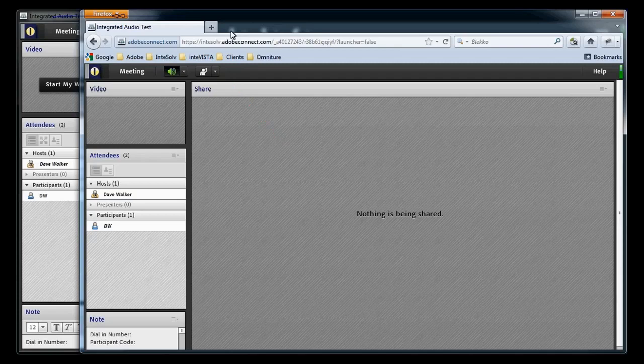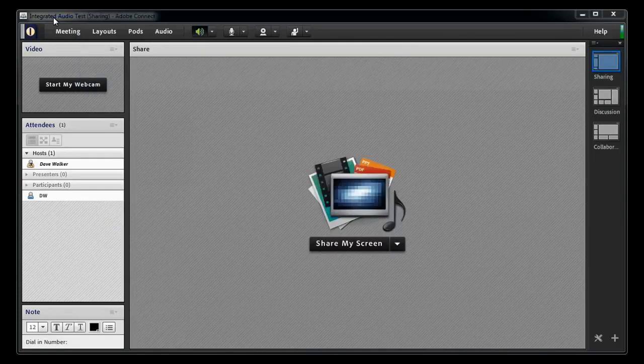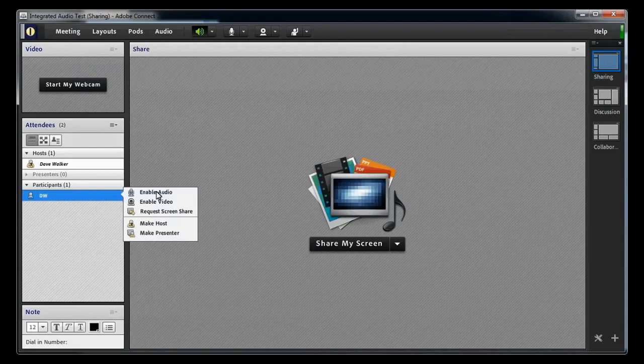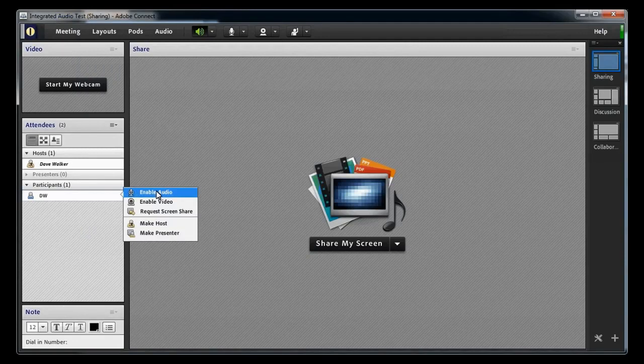In order to give a participant the right to broadcast audio using their computer microphone, the host will need to go to the attendees pod, hover the cursor over the attendee's name, and select Enable Audio.